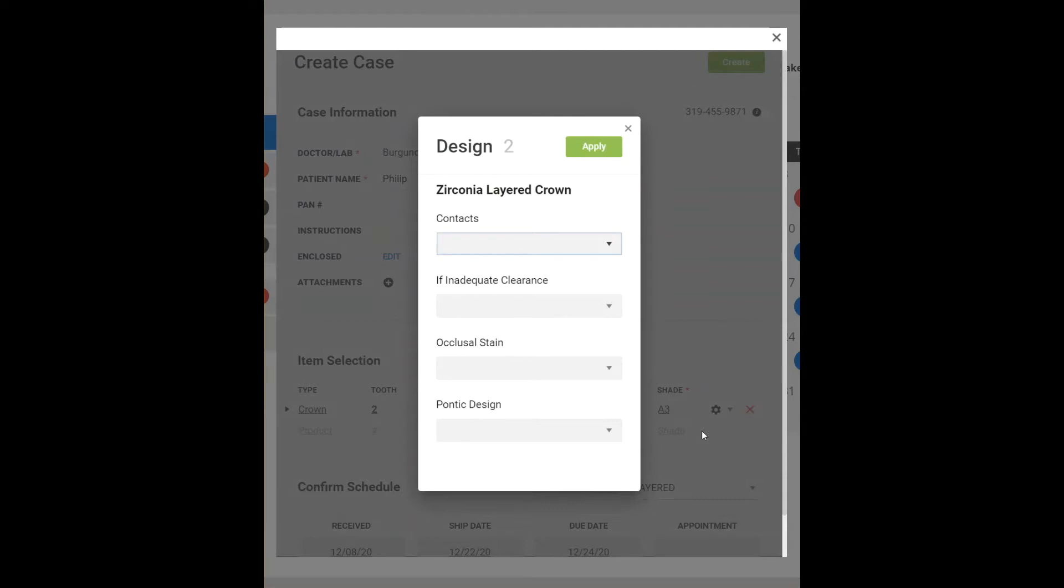LabStar provides a standard set of designs for crowns, bridges, and removable restorations. You can also create your own design selections.